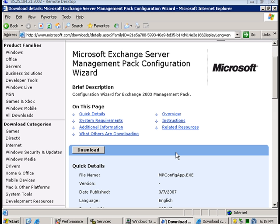We next need to download and run the Microsoft Exchange Server management pack configuration wizard.